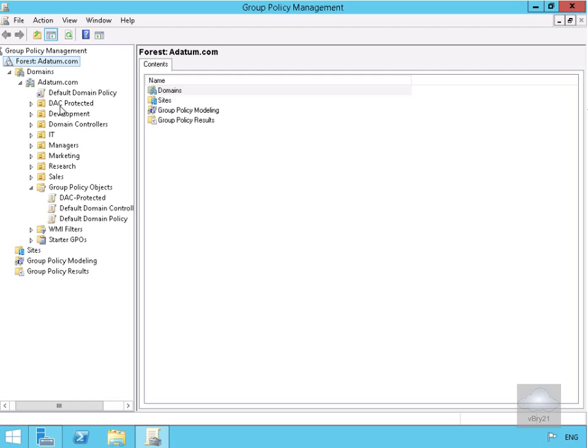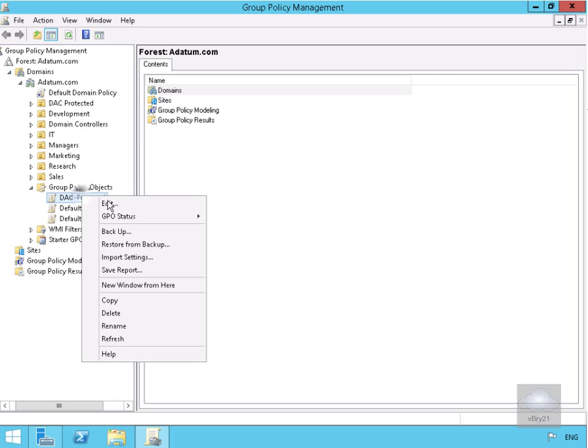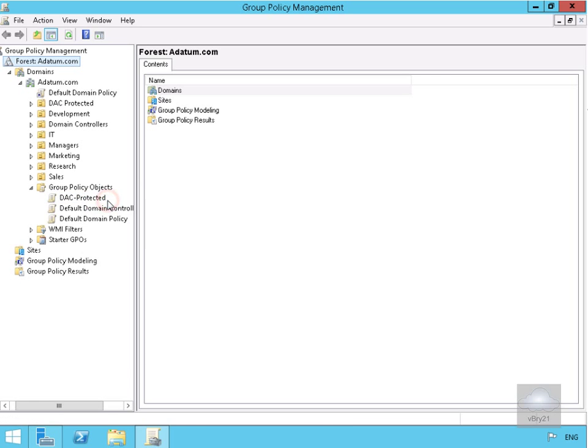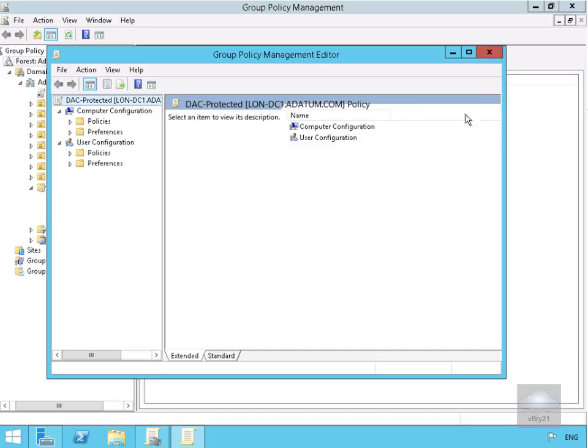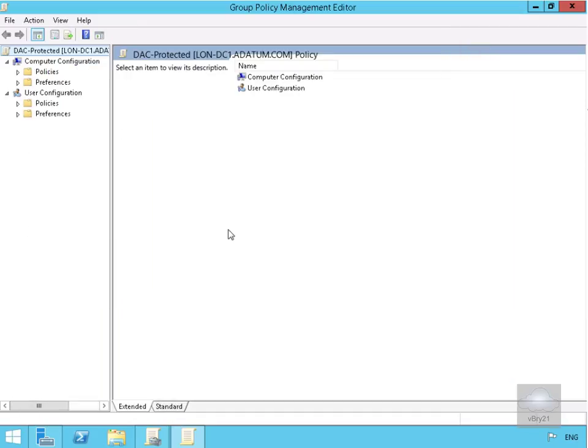We're going to edit our group policy, which will launch the Group Policy Management Editor.